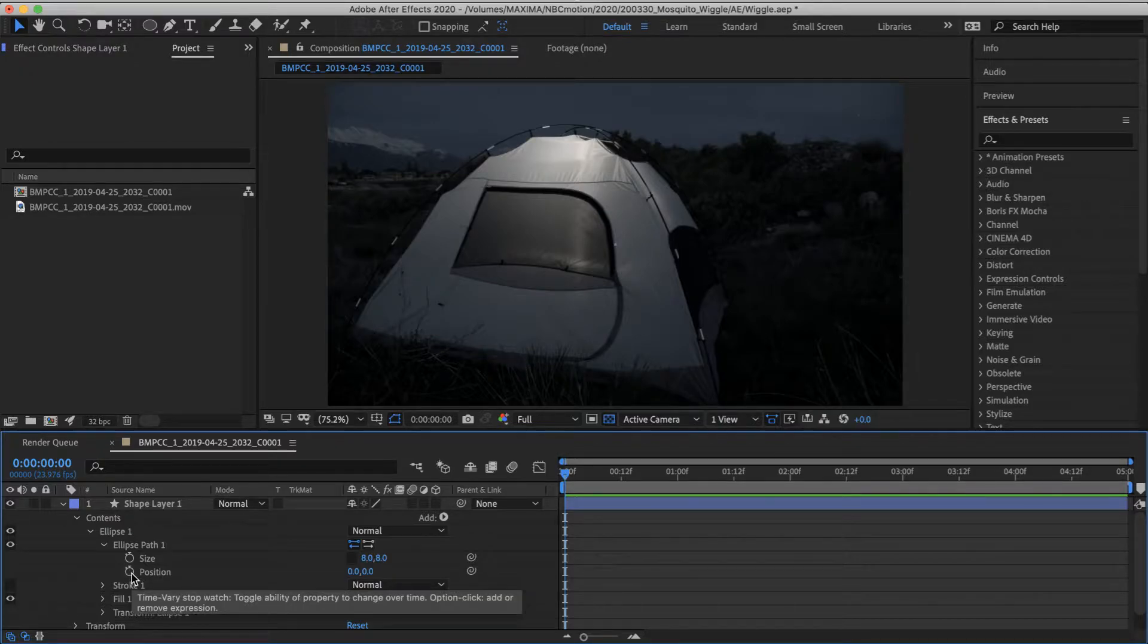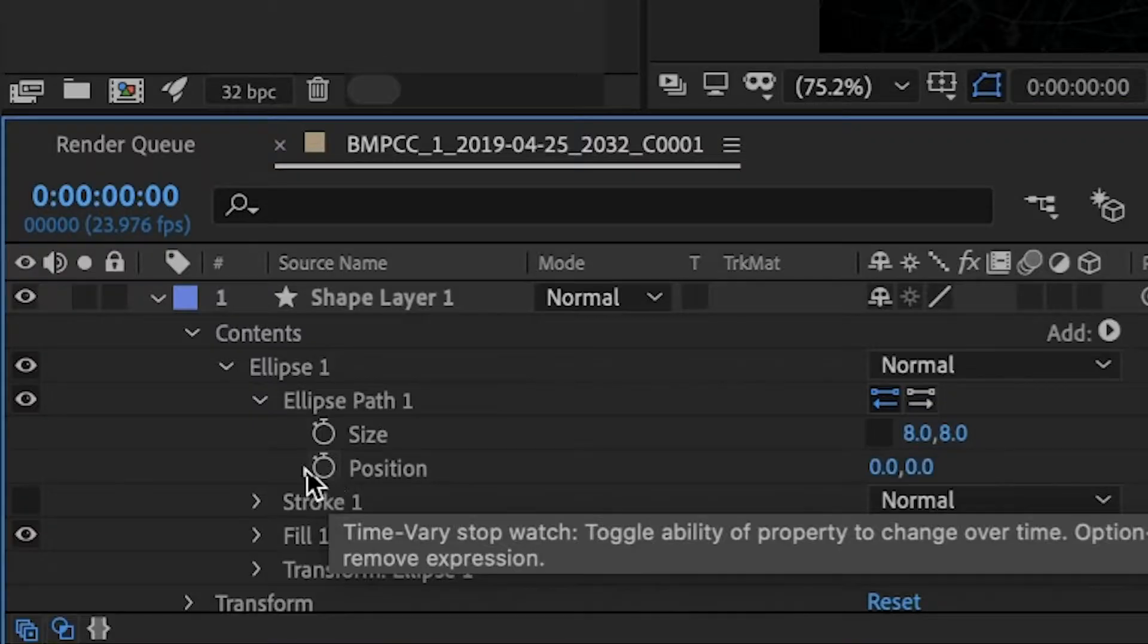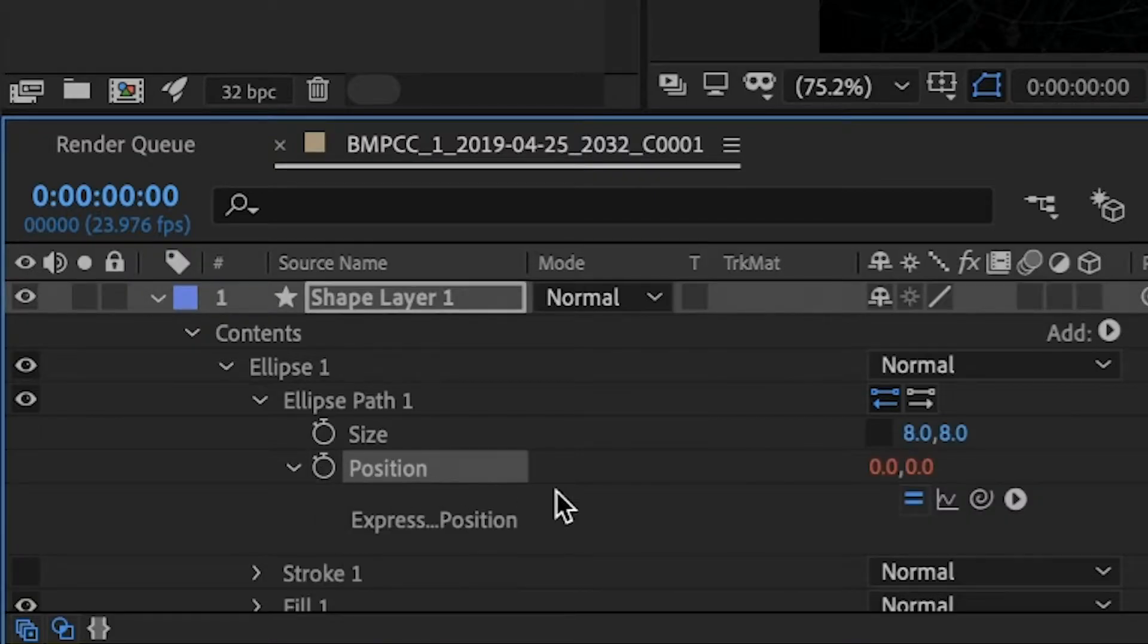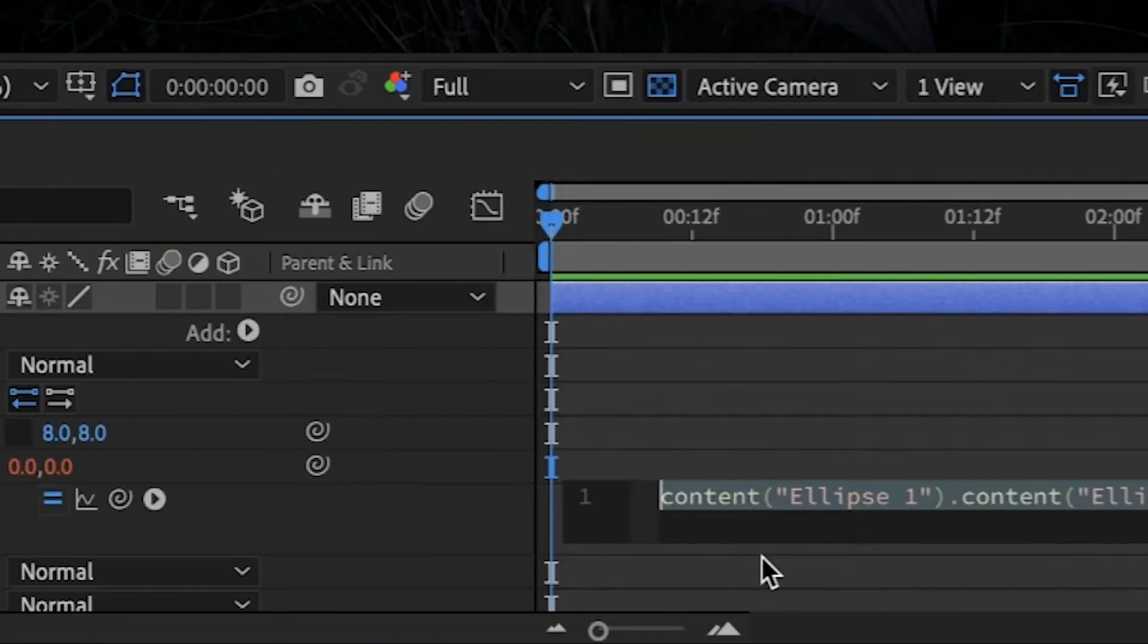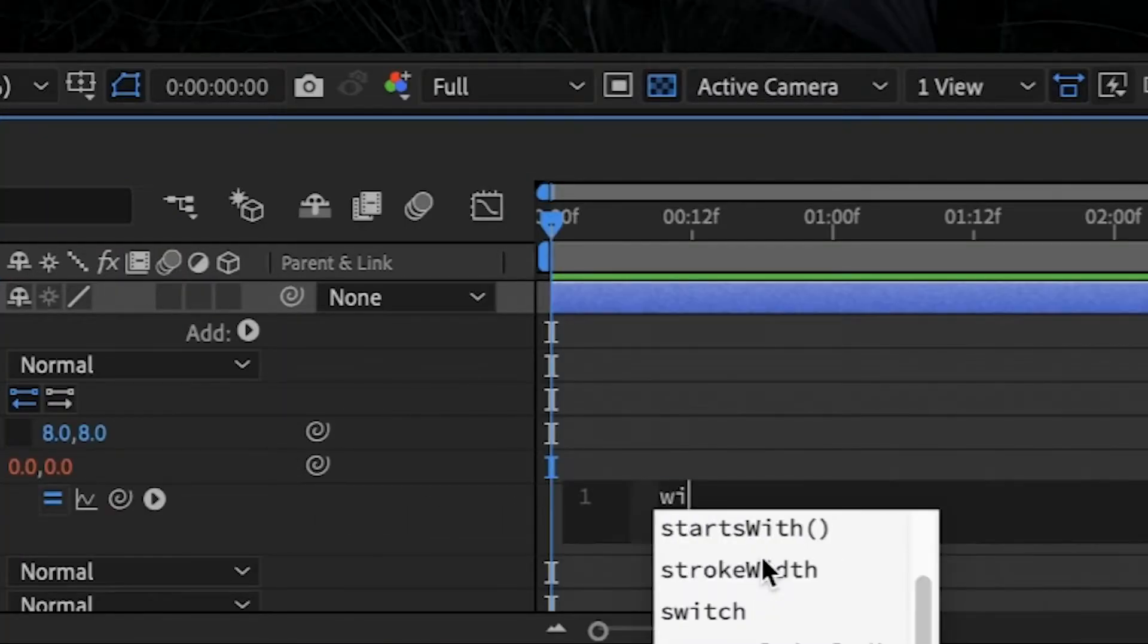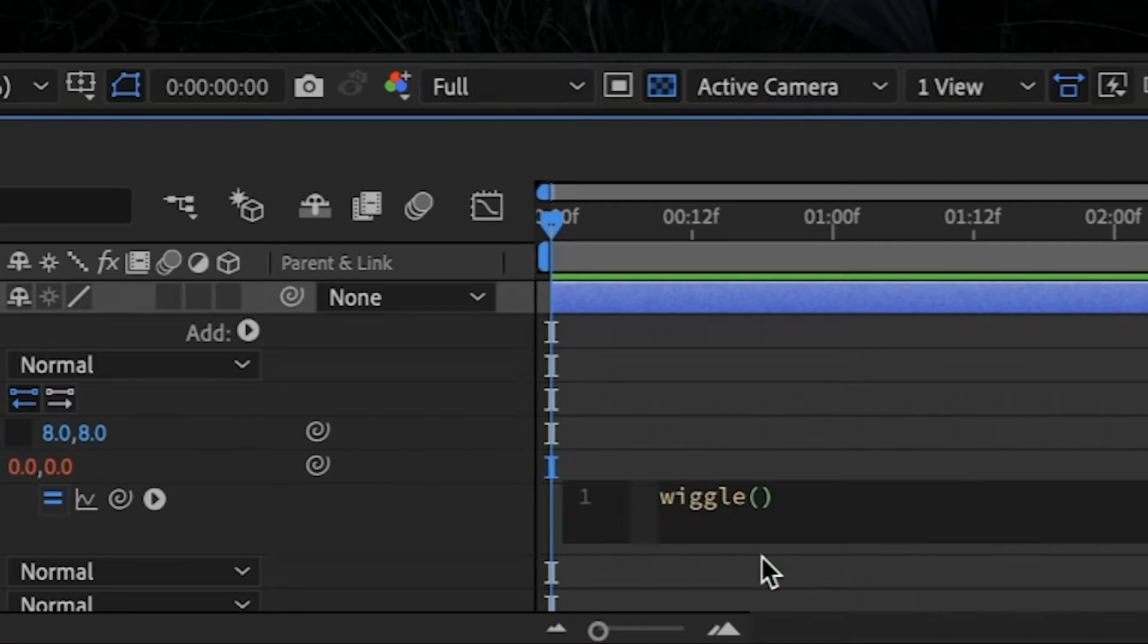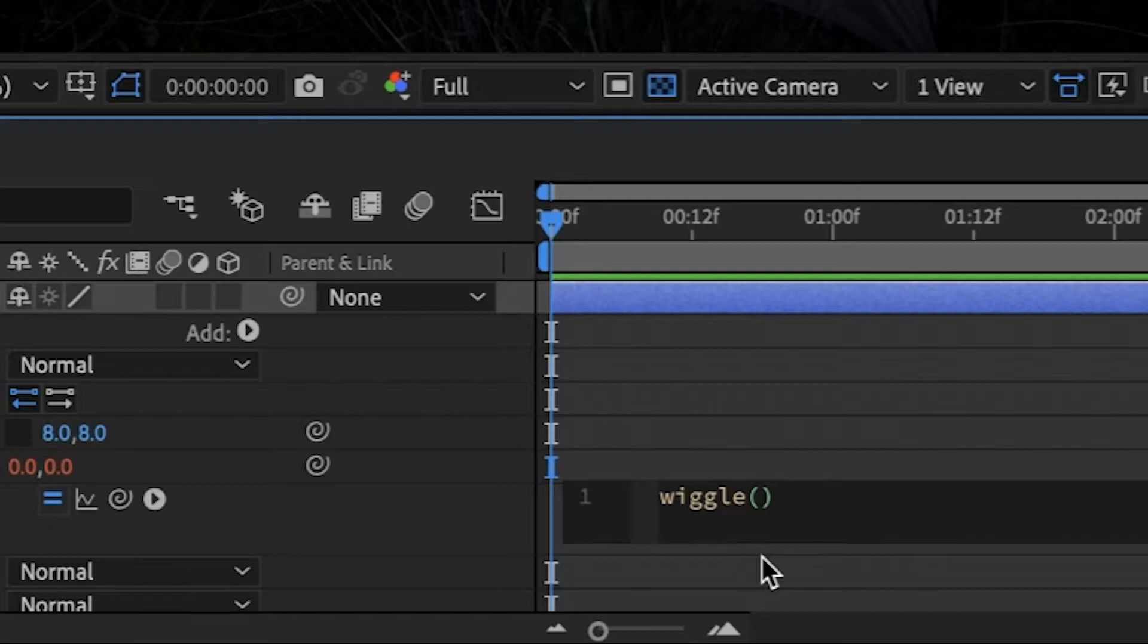Okay, the expression. So on a Mac option, click the stopwatch on the position and type the word wiggle. And in parentheses, there are two parameters. The first is going to be the frequency of movement in your wiggle. So in this case, let's just go with 12.